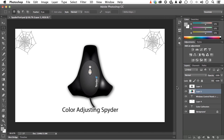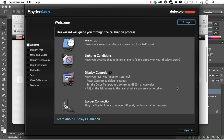How does it work? Let me open up the application. It's going to ask you a few questions. Number one: have you allowed your display to warm up for half an hour? That's important — when you turn your monitor on, if you touch it after an hour or so it's warm, and that warmth physically changes how color looks. You need to get it up to working temperature, so 30 minutes is a good thing to do.